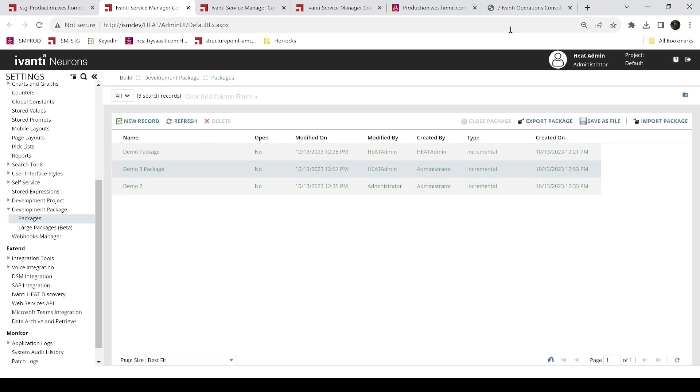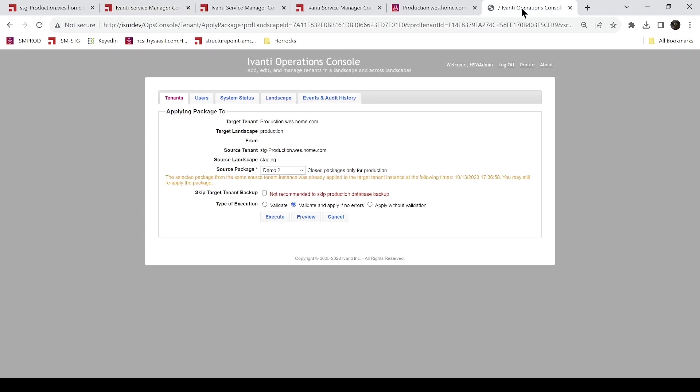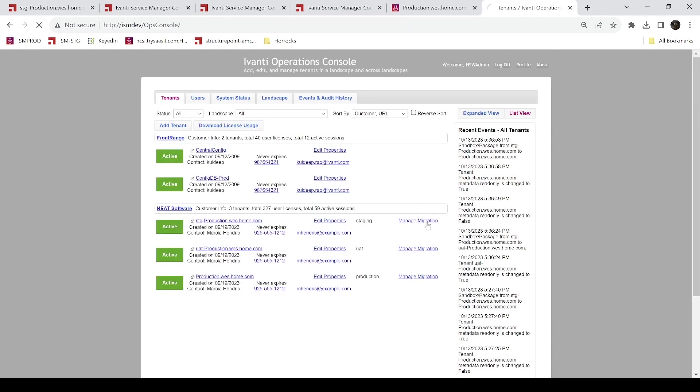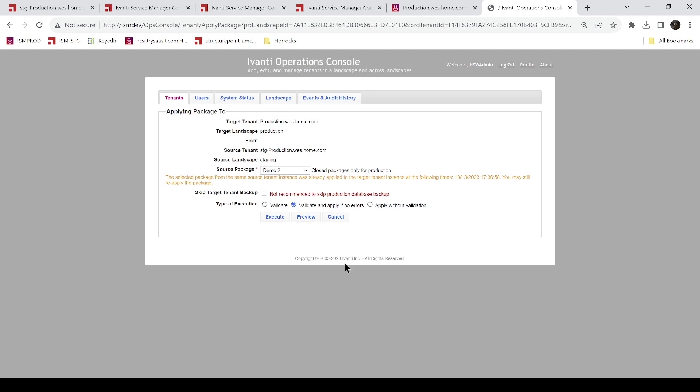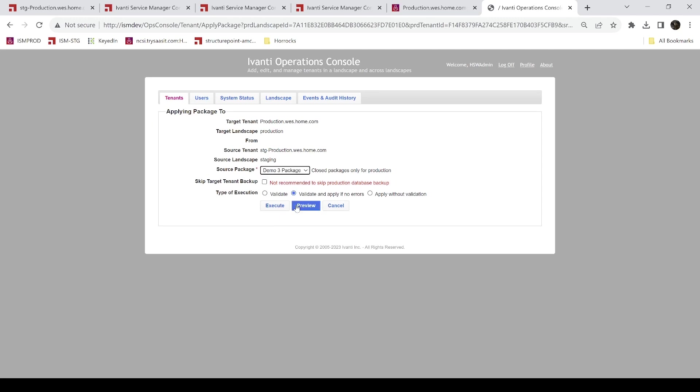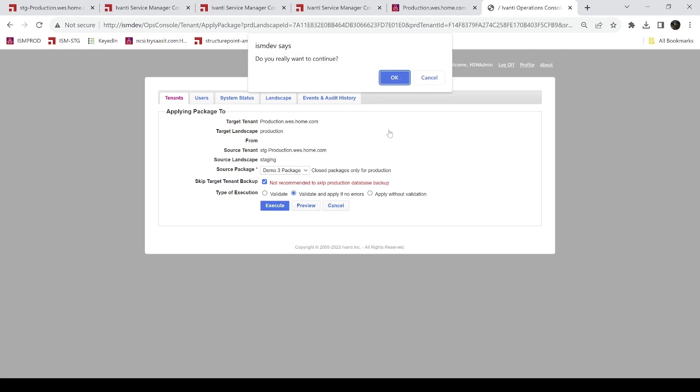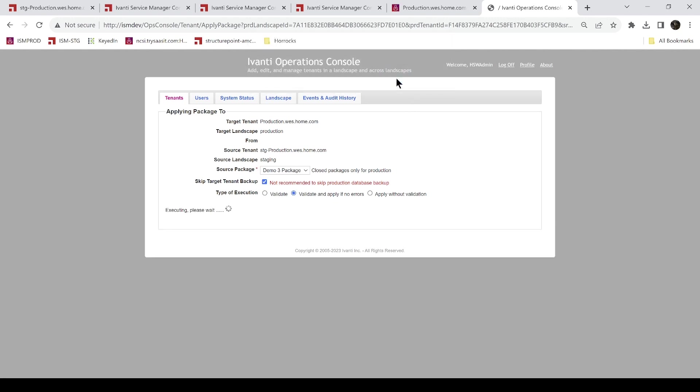Come back to operations console. And let's do a little refresh here. Go back to tenants, go back here to migration, and we're going to say we want to apply that package from staging to production. So we'll say apply package and we're going to pick demo3 package, our new one. And it's going to always try to do a backup, not recommended you can read it here, but I'm going to uncheck that because I don't need that extra BAK file. And I'm going to go ahead and validate and apply. I could just validate, but I'm going to validate and apply and click execute. And it's pushing our changes in our package to the production tenant.